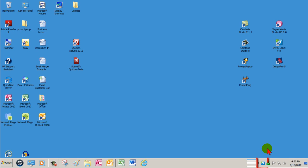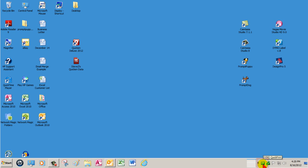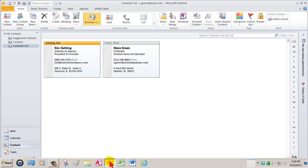When you install Dymo's QuickPrint tool, it automatically appears in Microsoft's Office apps including Outlook. When QuickPrint is used with an Outlook customer list, printing an address label is just a click away.